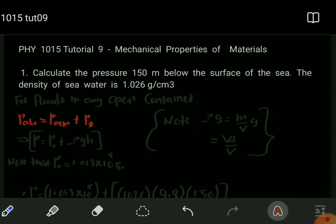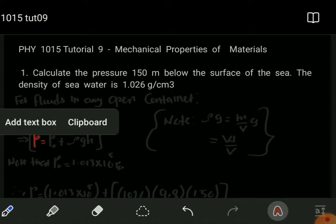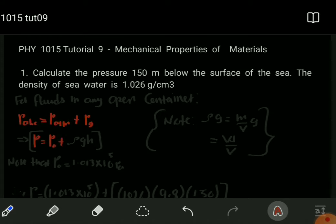To find the total pressure at that depth of 150 meters, we have pressure equals P₀, which represents the atmospheric pressure, plus the gauge pressure. The gauge pressure is given as the density multiplied by gravity multiplied by the depth H.